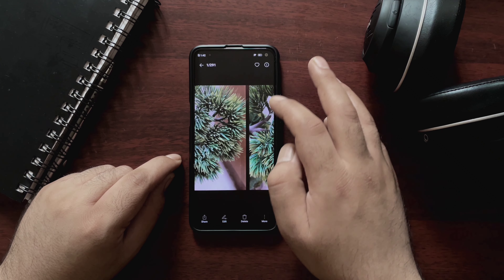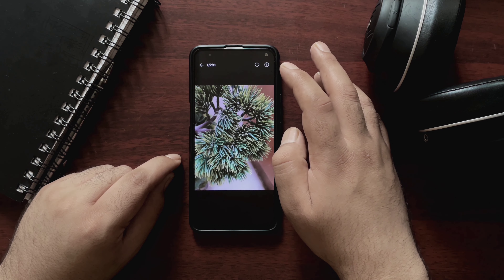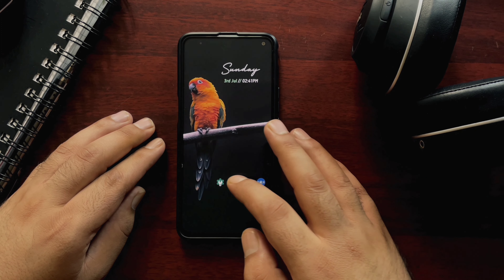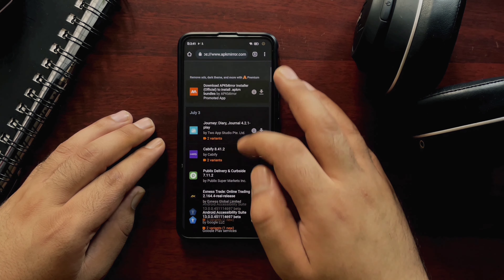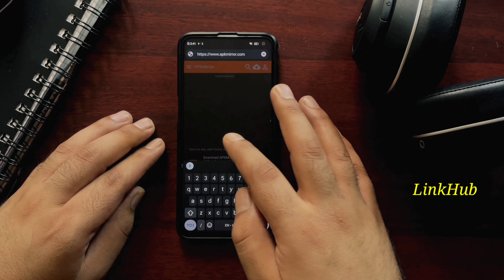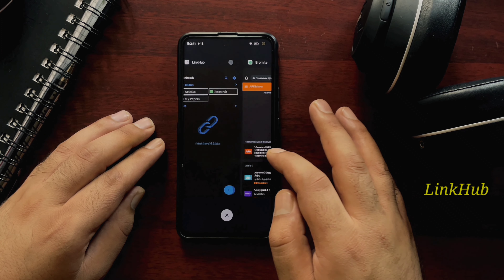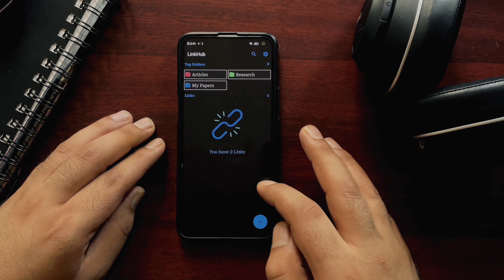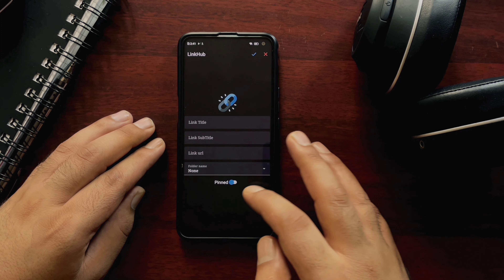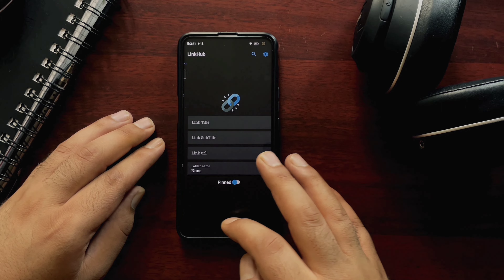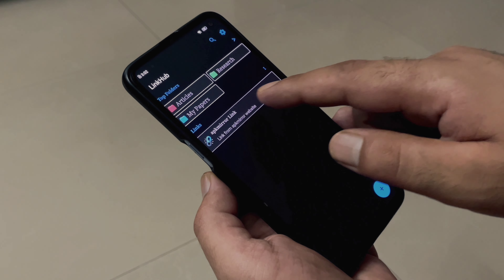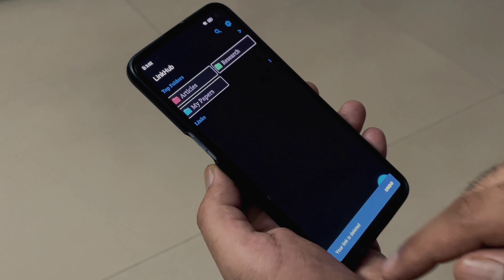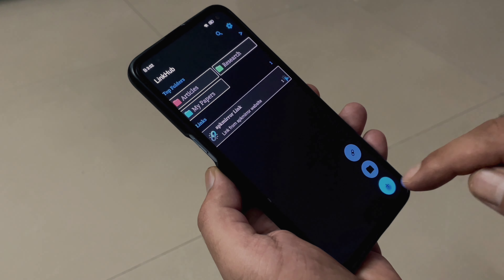The fifth and final application is LinkHub. When you visit any website and want to save it, there are many ways to do it — but LinkHub is an amazing open source application that lets you save links in a very organized manner. You can create folders with names and multiple colors, or create links with a title, subtitle, and URL. All links and folders are sorted based on your usage. There is also a swipe-to-delete function on the homepage with an undo option, and you can import and export data in JSON format.